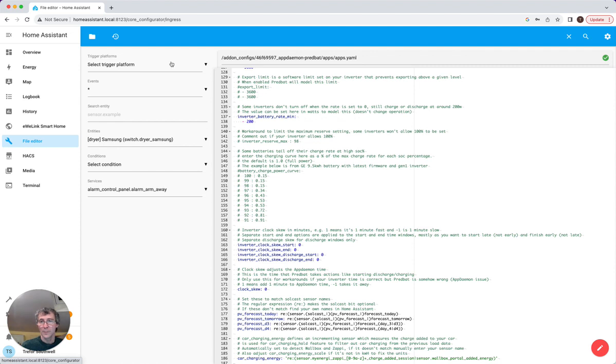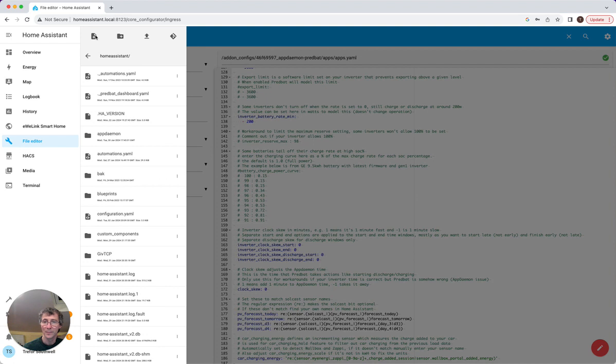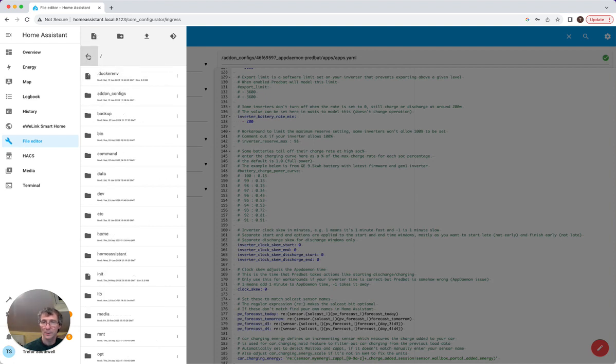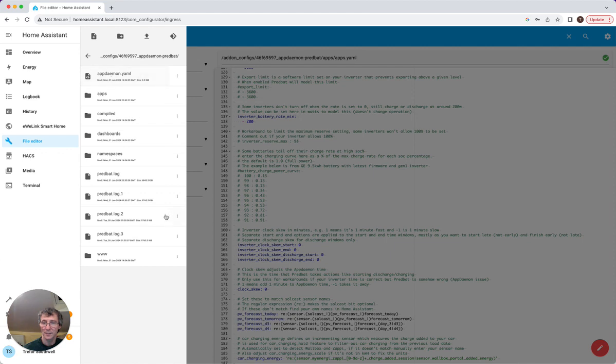What happens is when your charging curve is turned off or commented out, when it starts up it will actually try and calculate the charge curve and that will be stored in the log. So as long as you've got your logs actually turned on and saved, so mine's saved as predbat.log but you can configure that in appdemon.yaml.